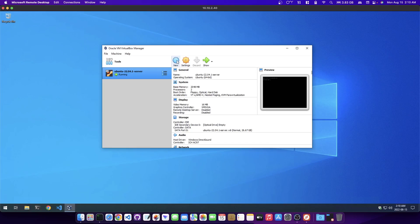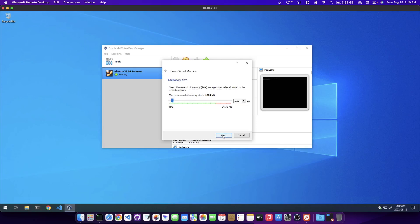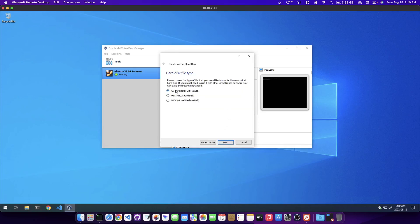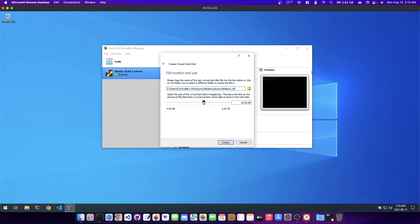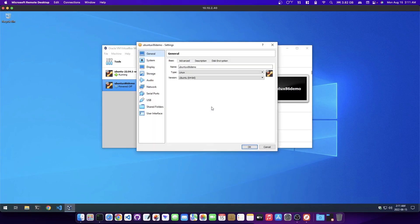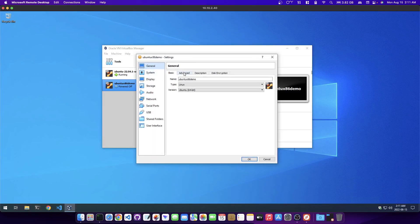What we can do now is just jump back into the virtual box here and what I'm going to do is just create a new machine. I'm just going to say new and I'm going to call this one Ubuntu x86 demo because I'm going to delete this one after anyway. I'm just going to show you how I set it up real quick.